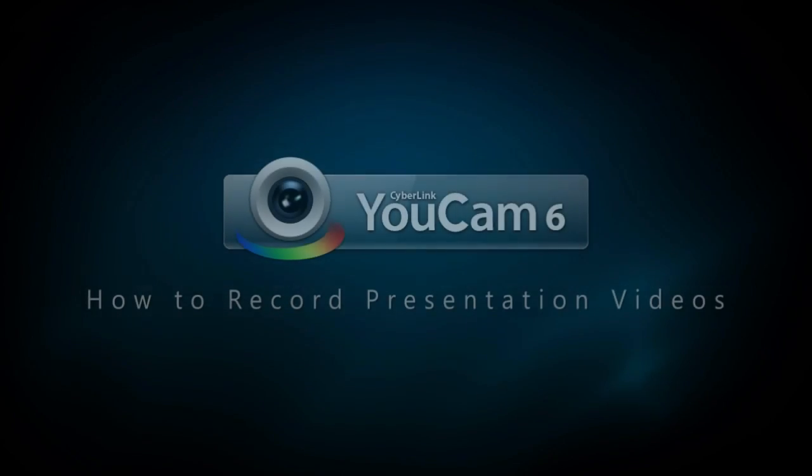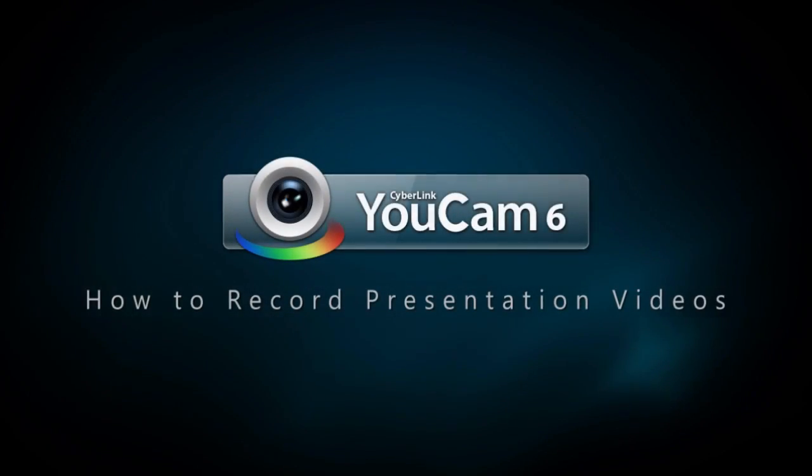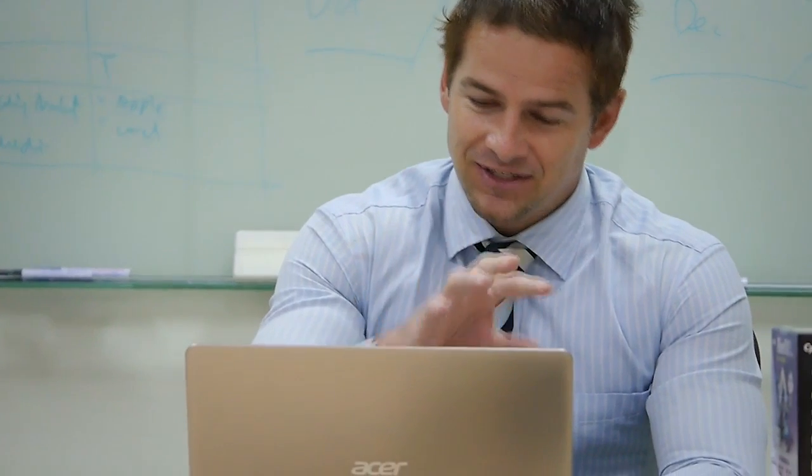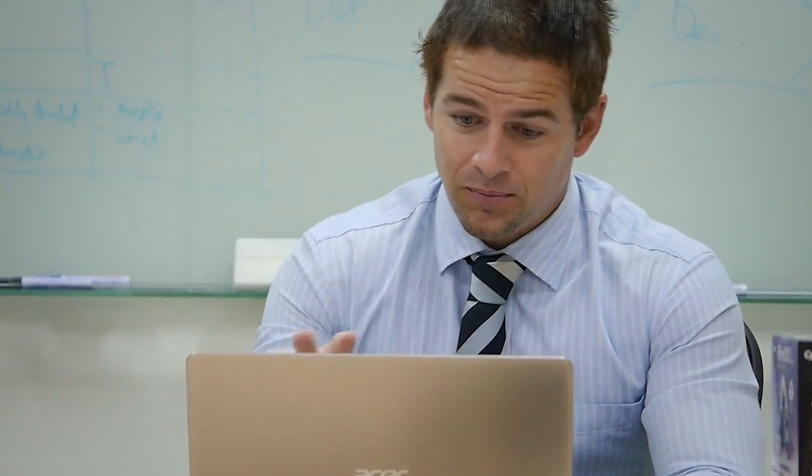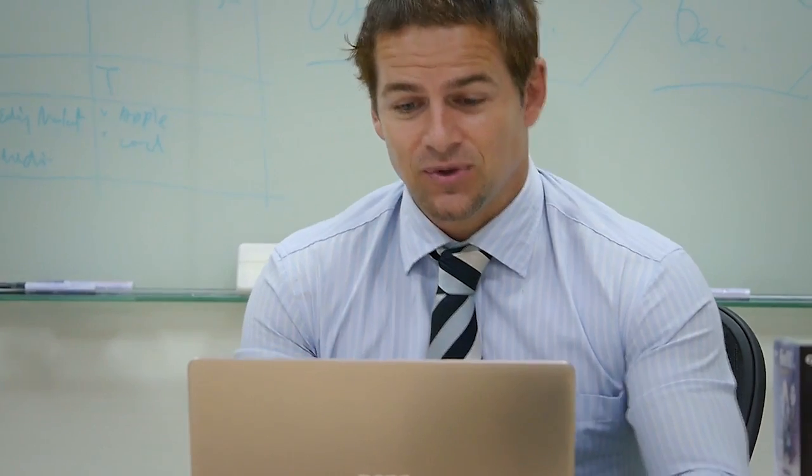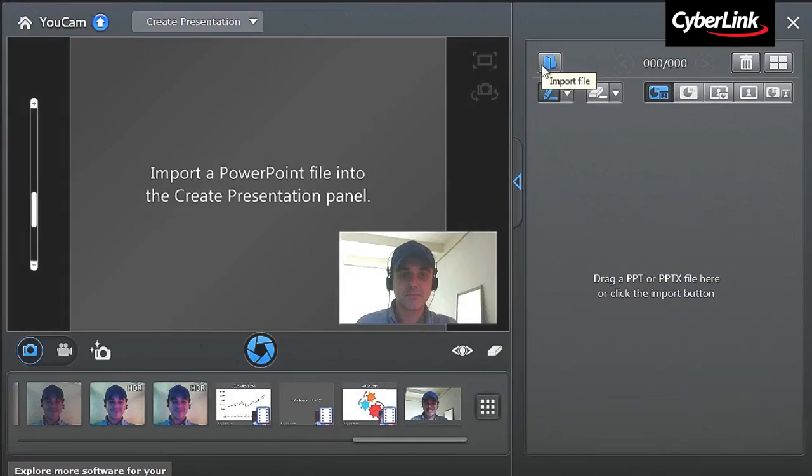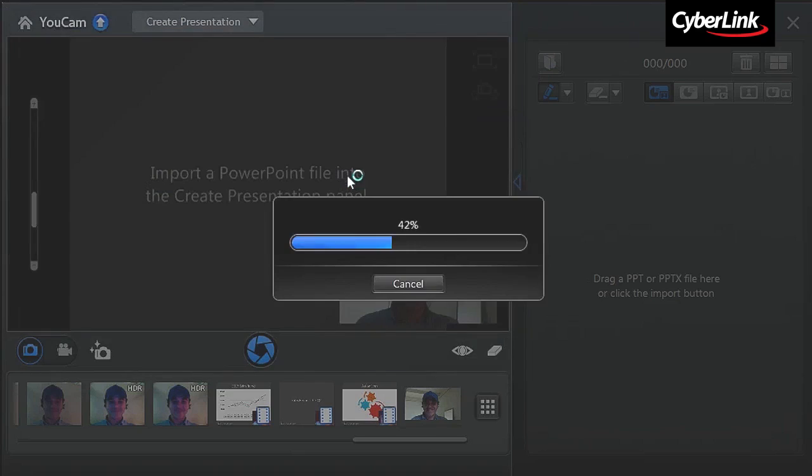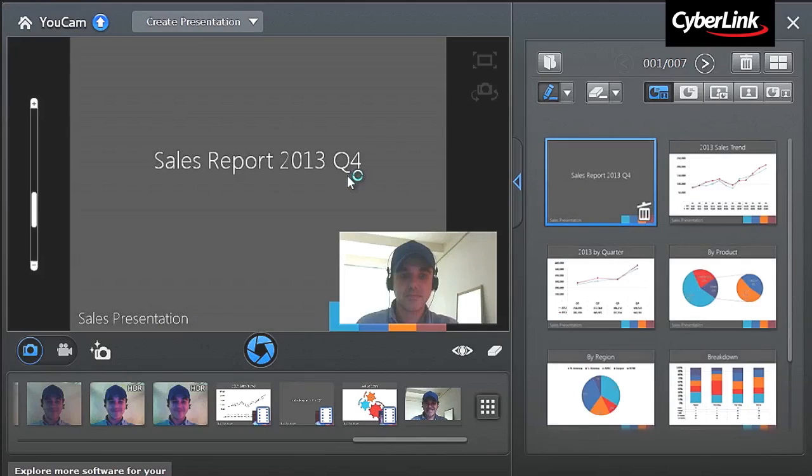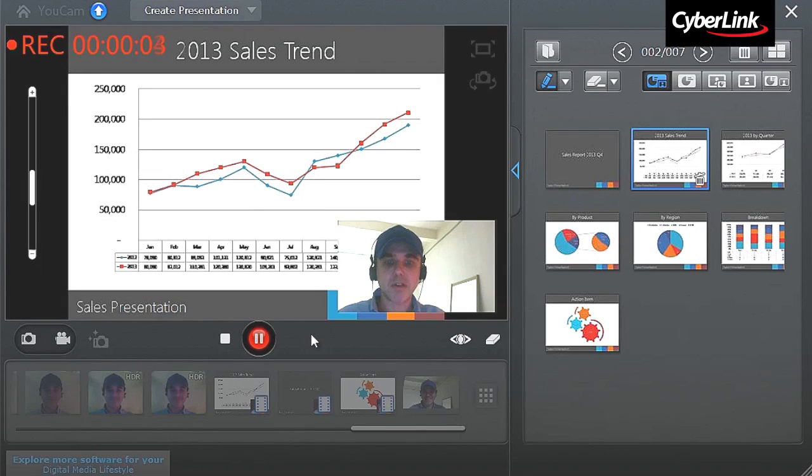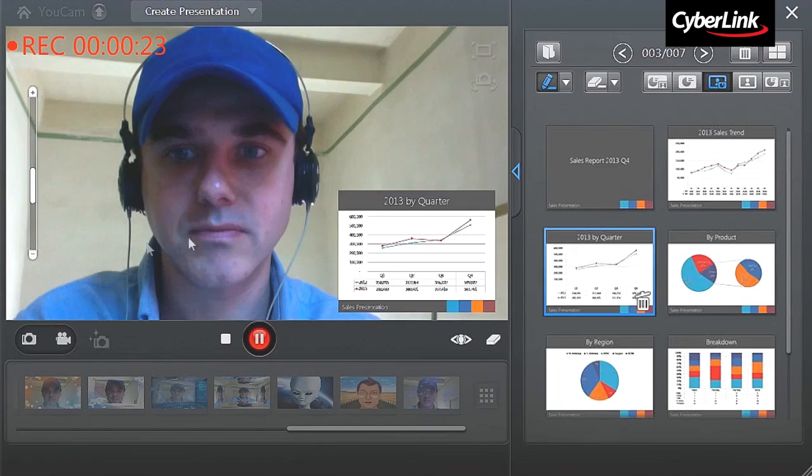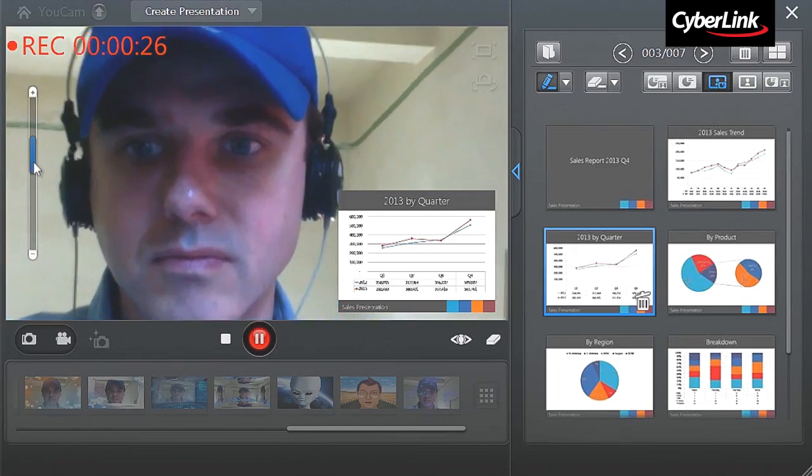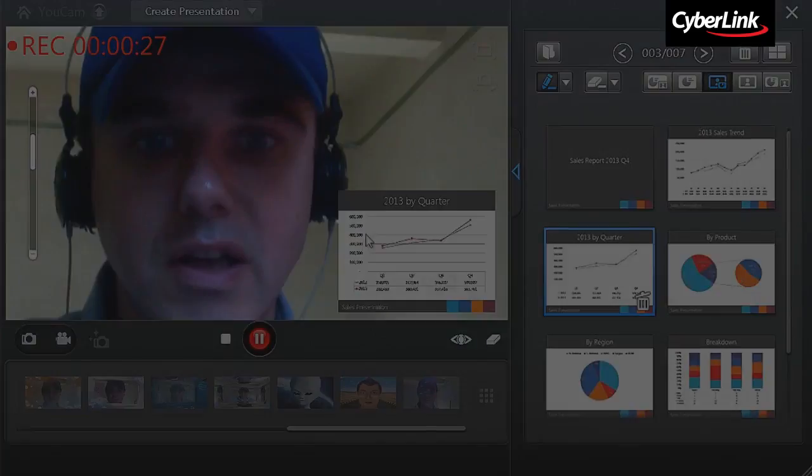In this tutorial, we'll show you how to record professional presentation videos using UCAM6. UCAM6 allows you to import PowerPoint files and record webcam video along with your presentation, shot in various side-by-side layouts.